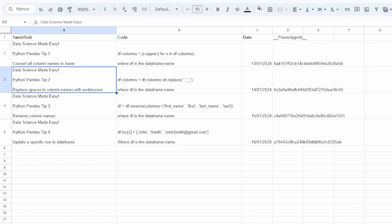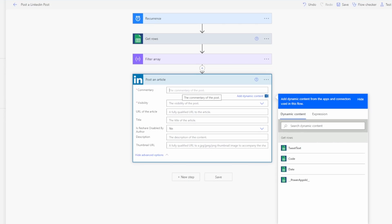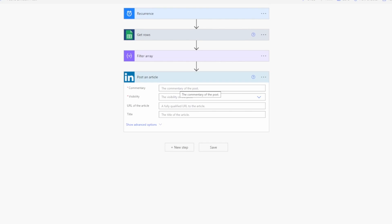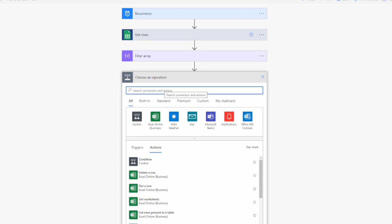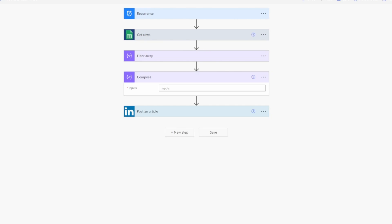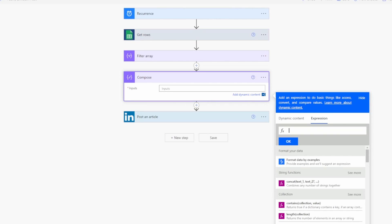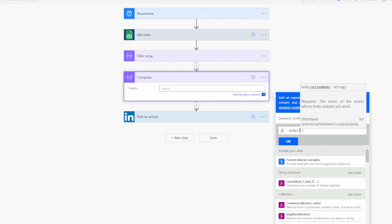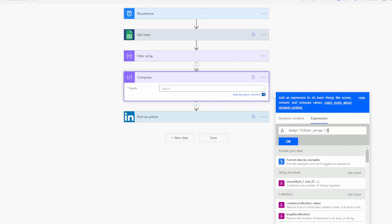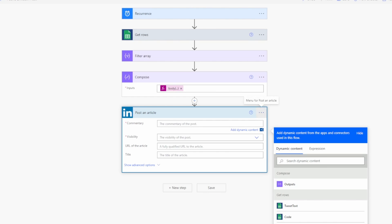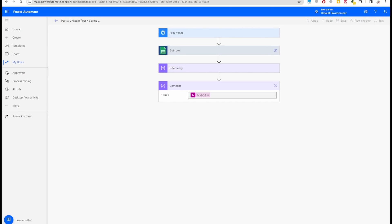For the commentary, we need to combine the tweet text and code columns from our Google Sheet. We can use concat to do that. First, let's add a Compose step temporarily to test how to extract data from the filter array. In the expression, we use body('Filter_array')?[0]?['tweet_text'] to pull the tweet text column from the first filtered result. Click OK.